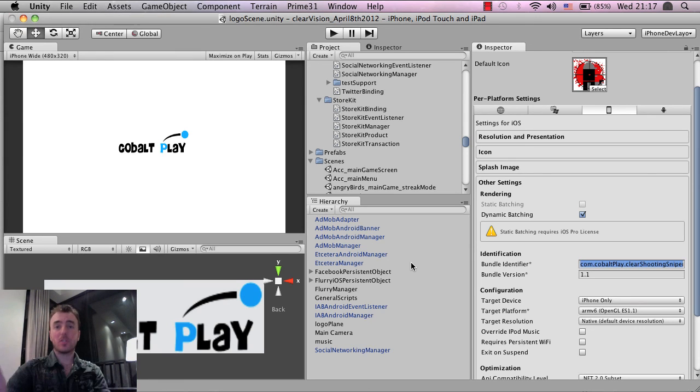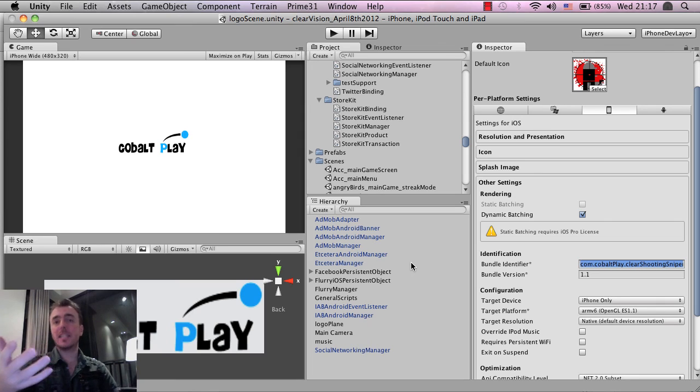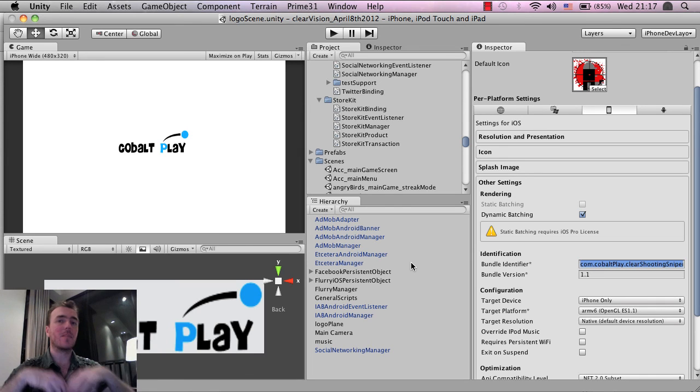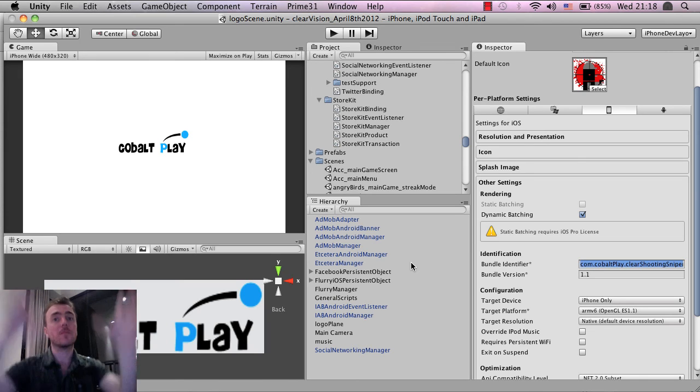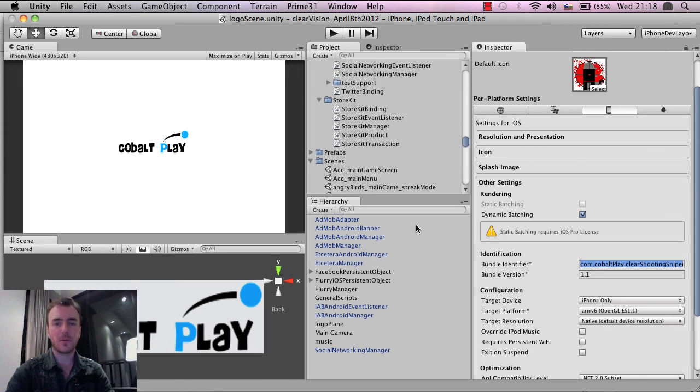So now once all that setup is done, the next thing is we need to actually get this code integrated into the game, into the Unity project, so that we can start posting to the user's Facebook wall.